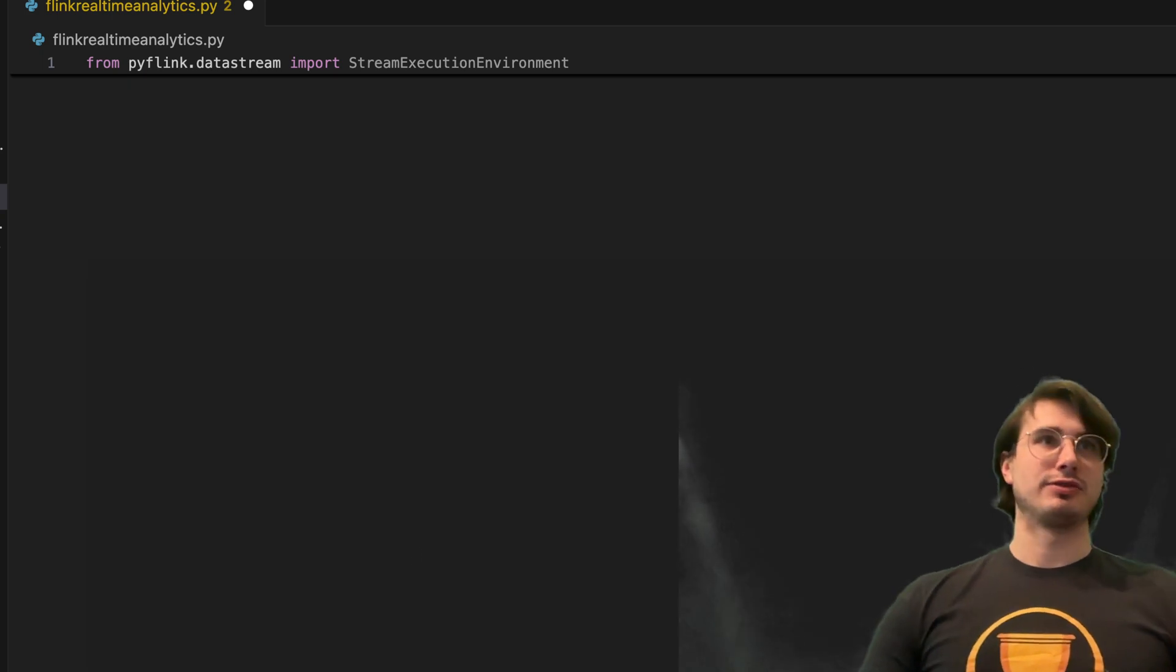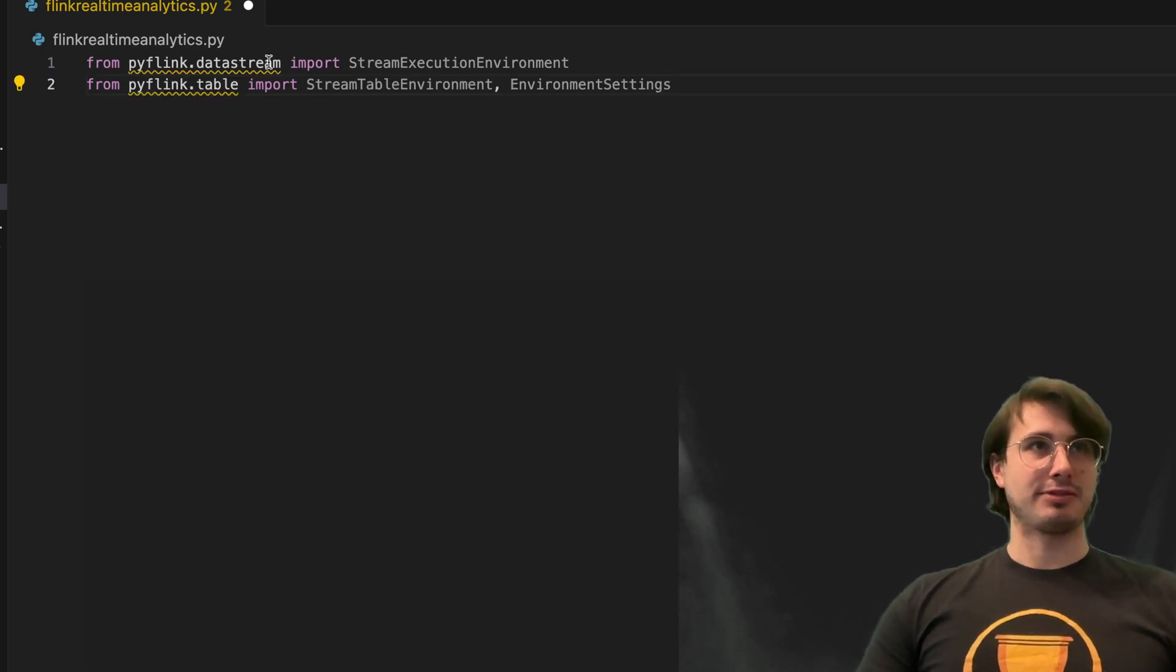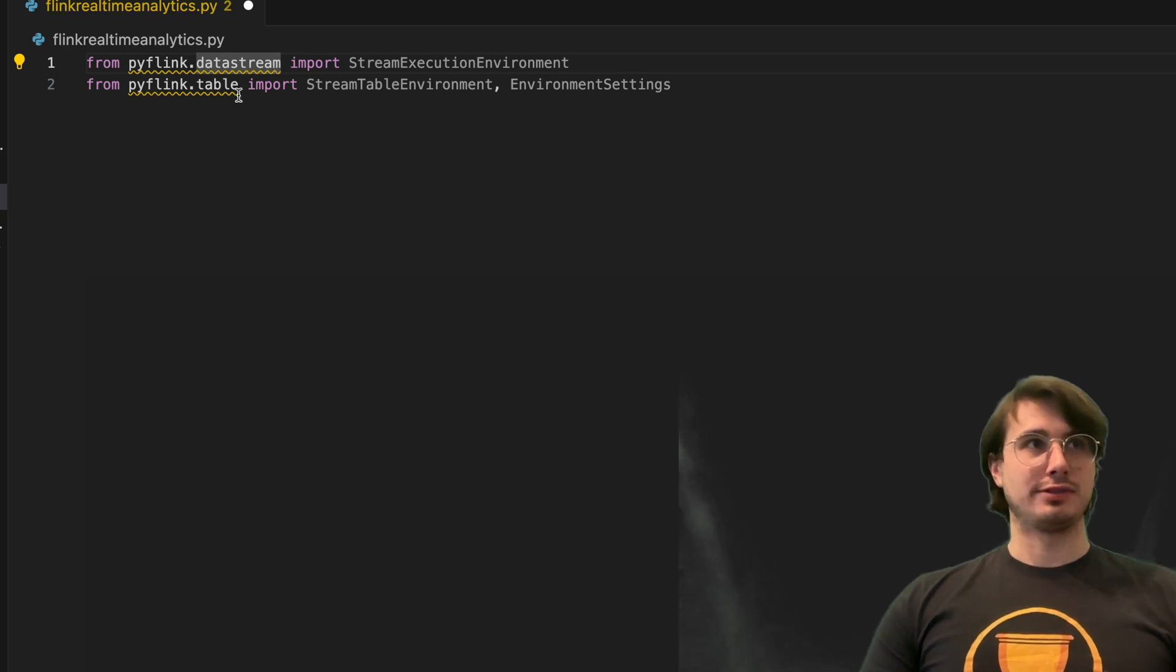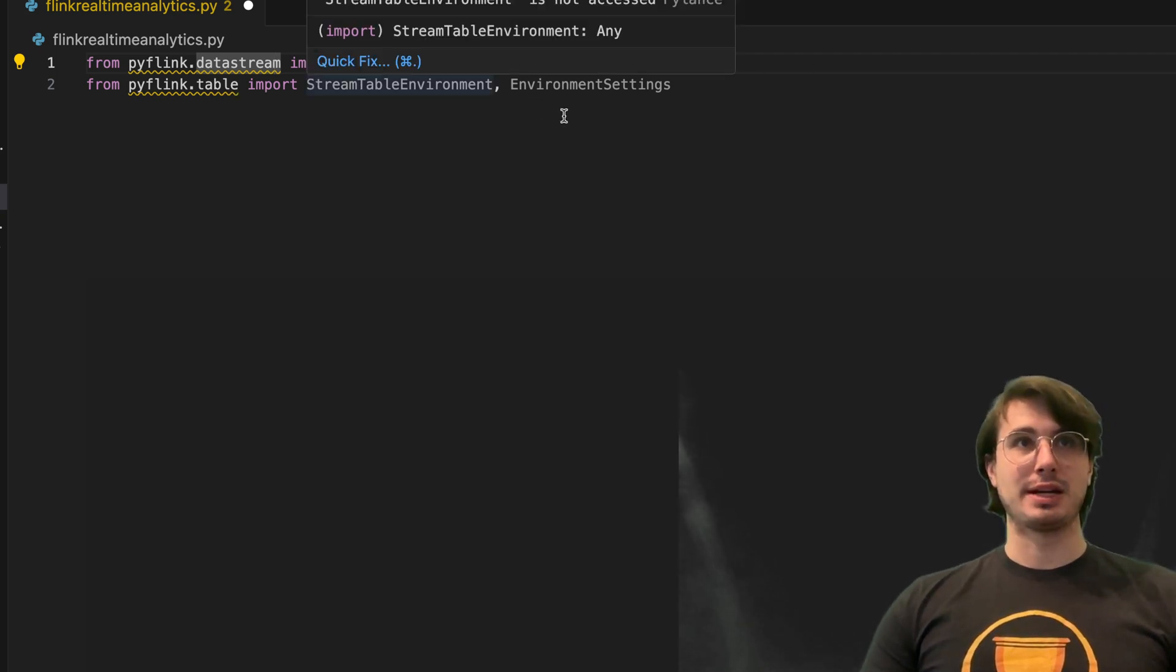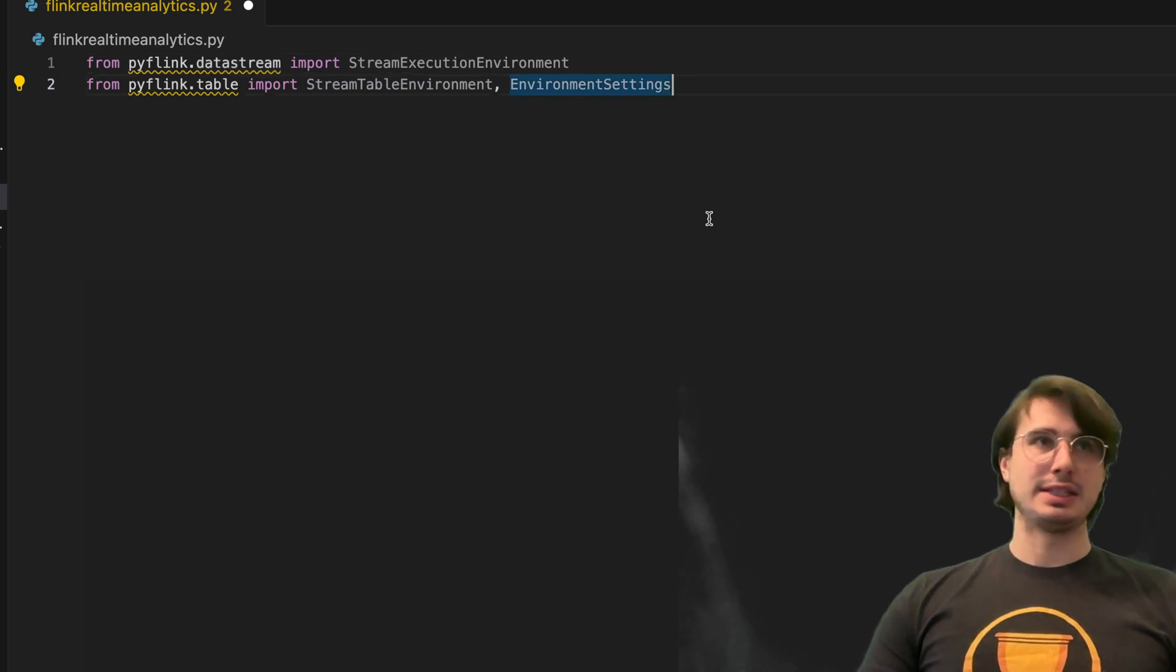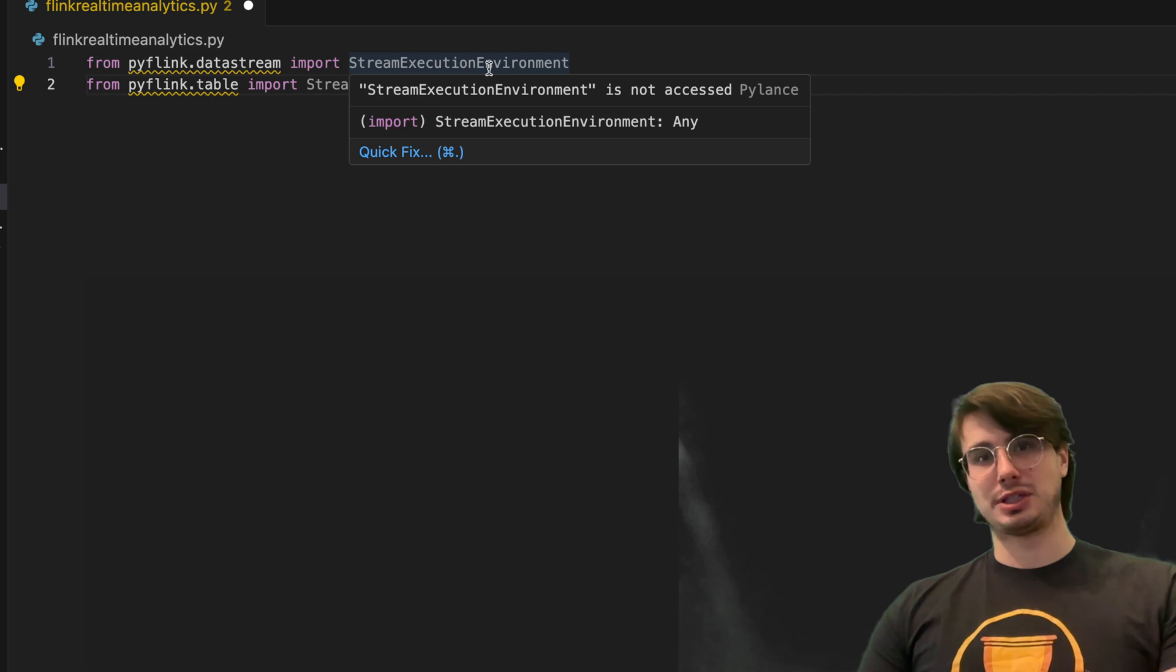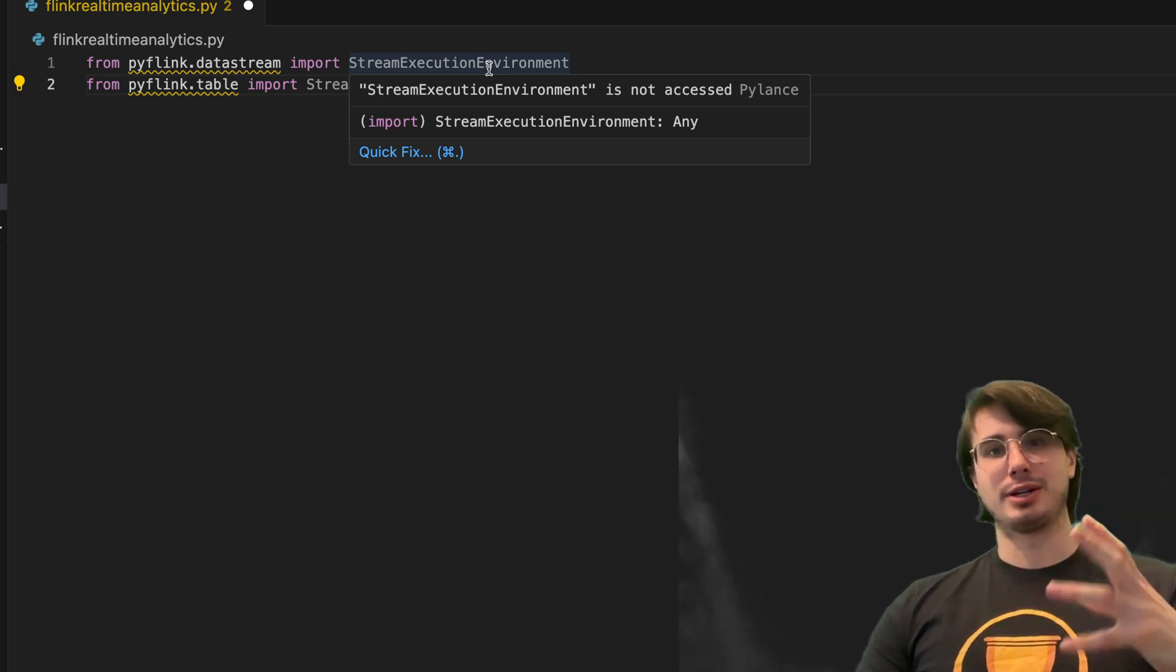So for here we're importing PyFlink data stream, stream execution environment, and PyFlink table for the stream table environment and environment settings. These are just two different things. Stream execution environment with Flink, if you're not familiar, basically sets up a data stream and sets us an object that says we're going to process data as it comes into this data stream.